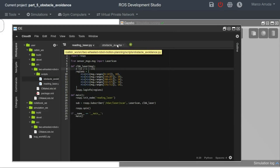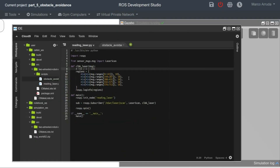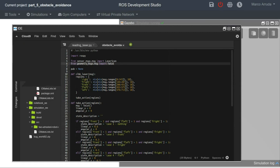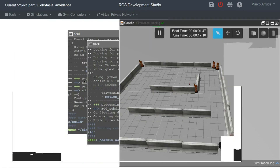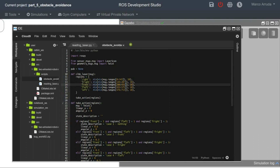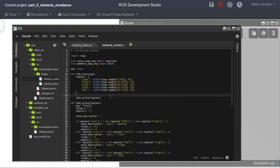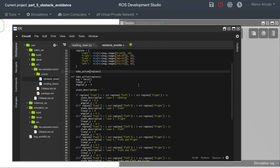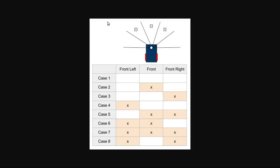We are importing this new message — Twist — because we want to publish messages to the robot in order to move it. Instead of just computing the mean of the laser values, I am now creating a dictionary so I can reference the laser regions by alias. The first region comes from the right side of the robot, then front right, front of the robot, front left, and the left side. After each laser message we receive, we are taking an action according to the readings.